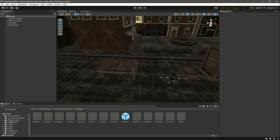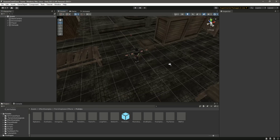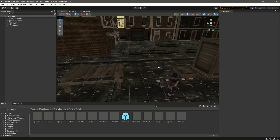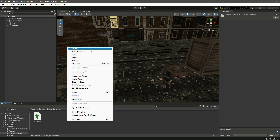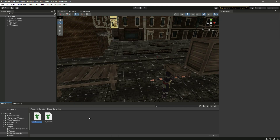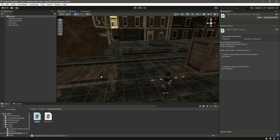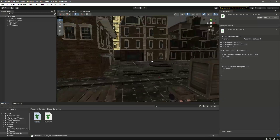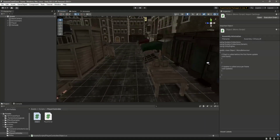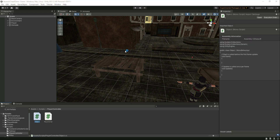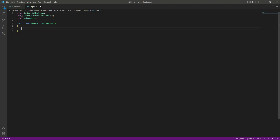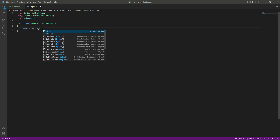Now we have the effect and we will also be giving damage to surrounding objects. For that we need to create another script. Inside the Player Controller folder, create a new C# script by the name of Object. You can add this script to the table, the boxes, and whatever objects you want to give damage to. Let's open it and remove the Start and Update methods. At the top, create a public float named objectHealth.